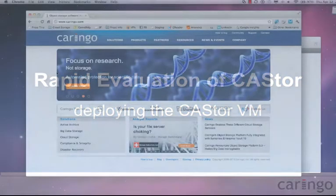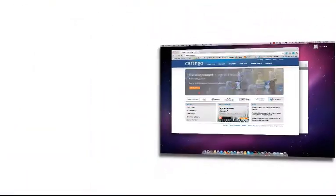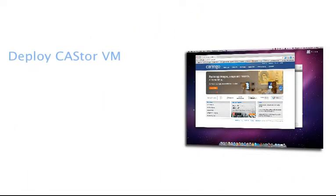Hi, my name is Adrian Herrera and I'm the Senior Director of Marketing at Caringo. Today I'm going to show you how to download and deploy the Castor Virtual Edition.